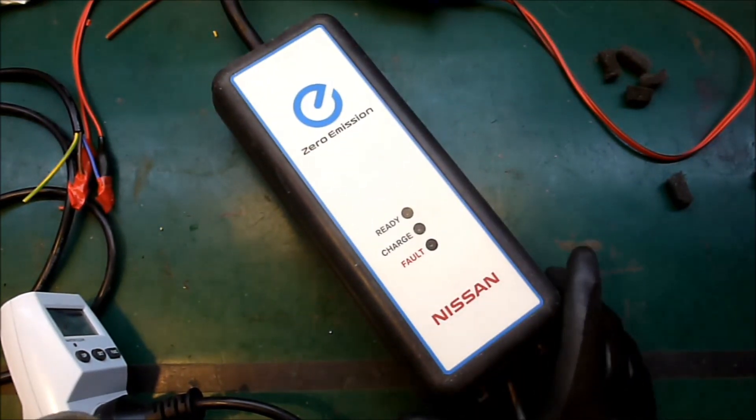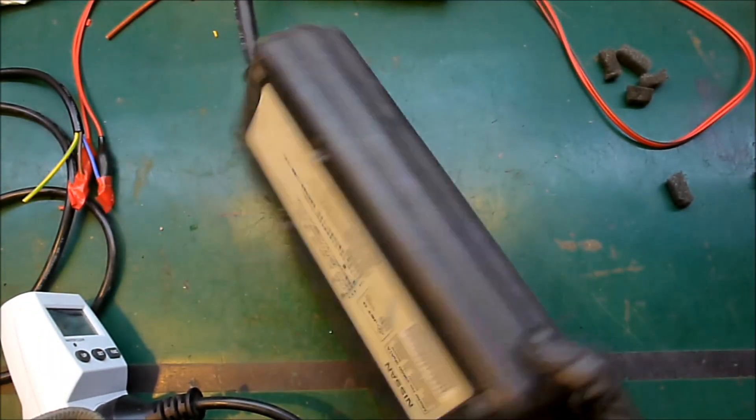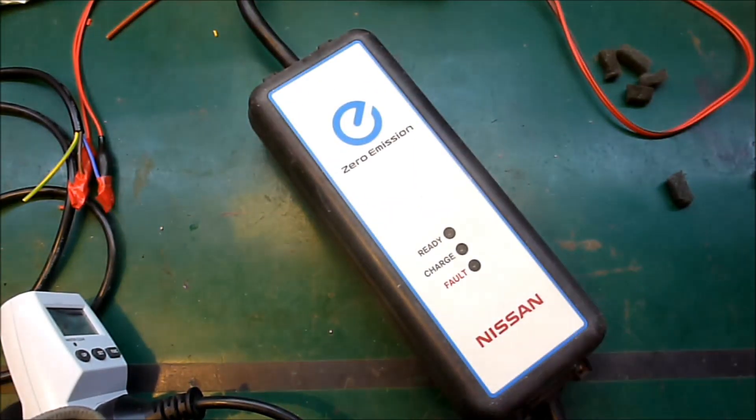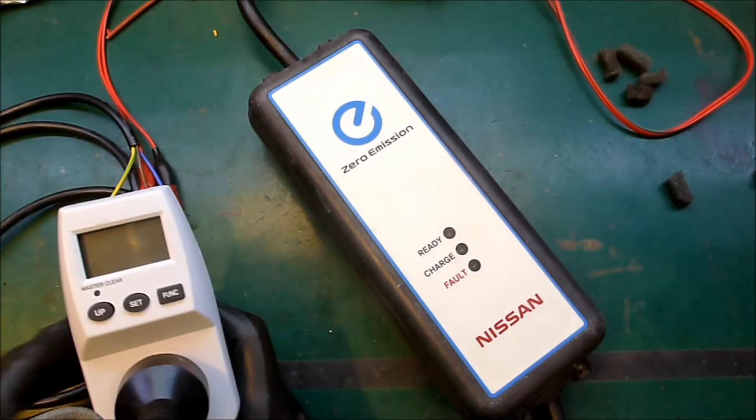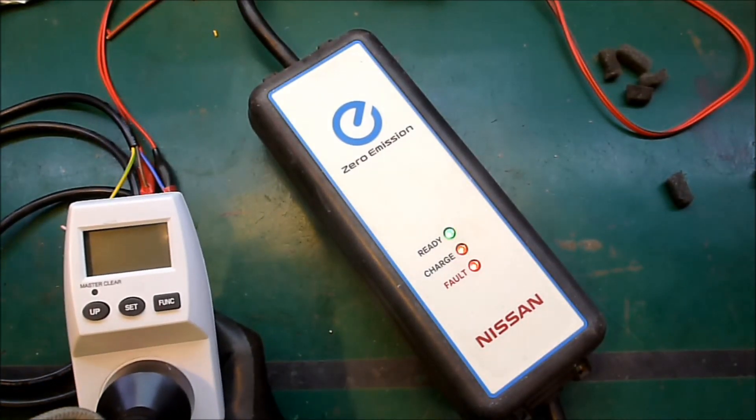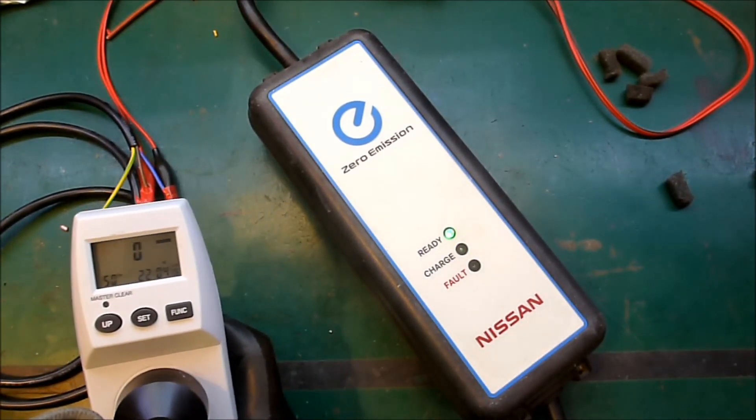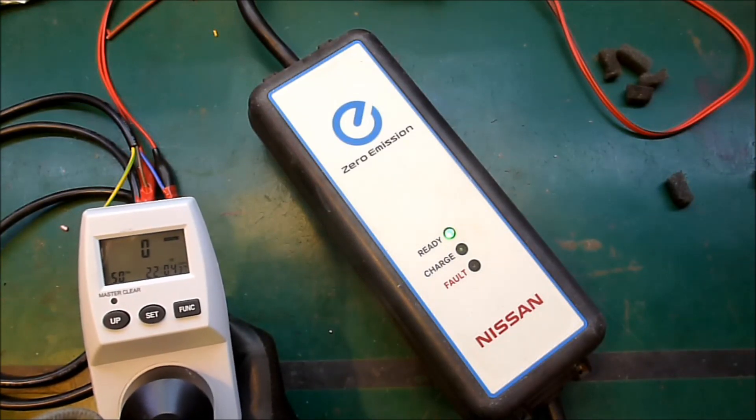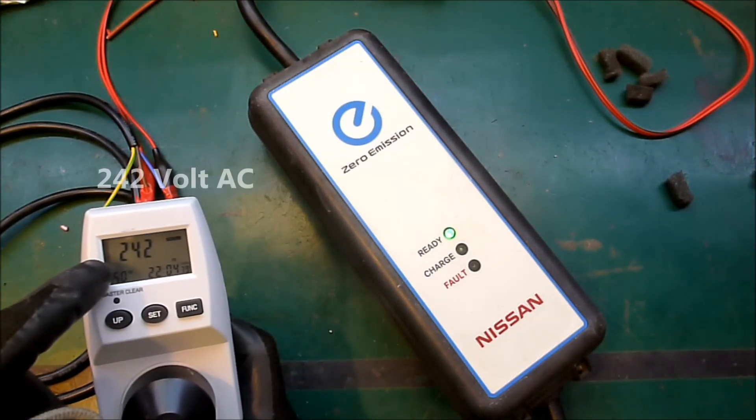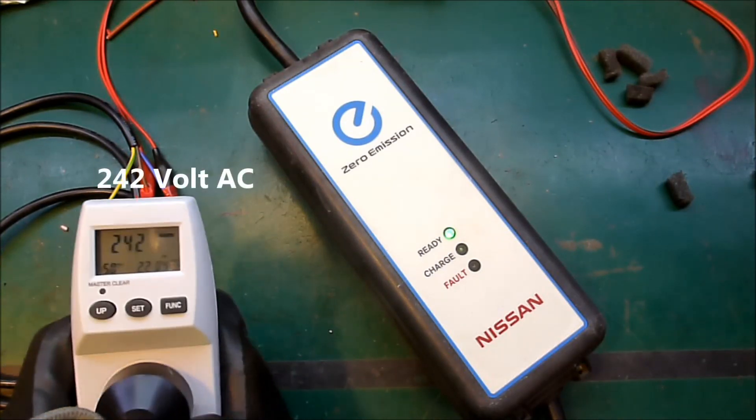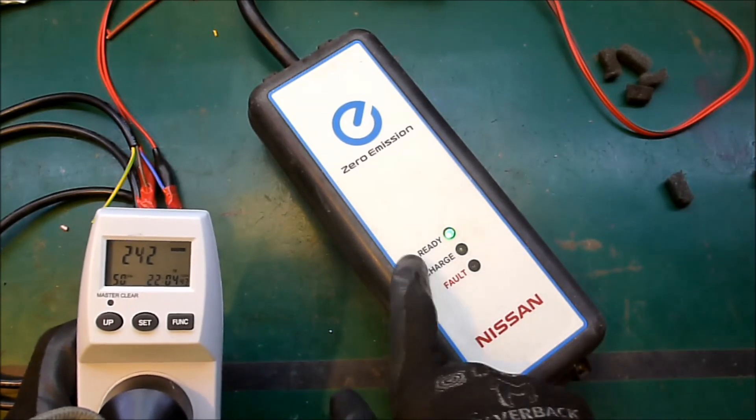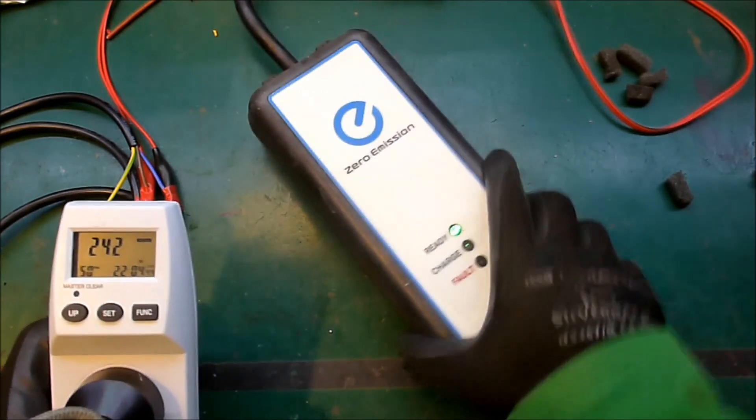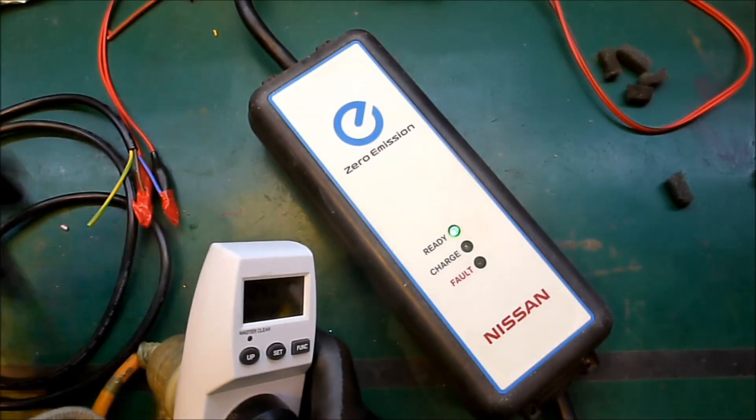Okay, it's all screwed up, and let's turn it on and see what happens. Excellent, it's 242 volts AC coming in, it is happy, that's fantastic, that's a job well done.